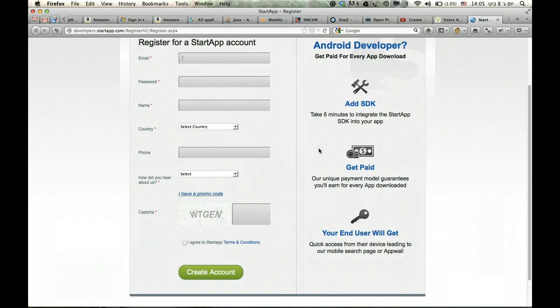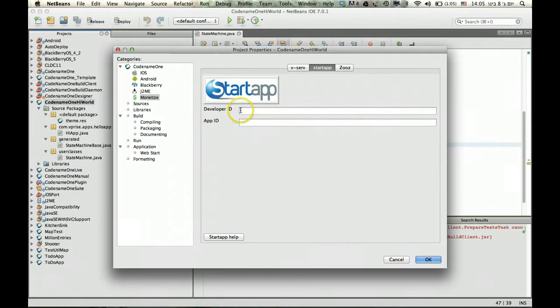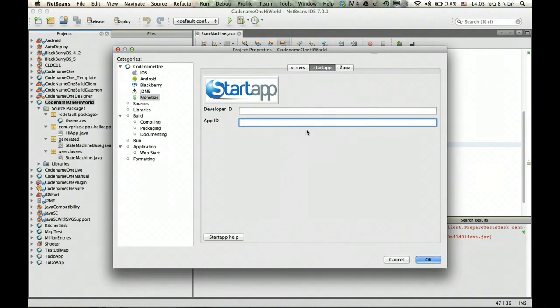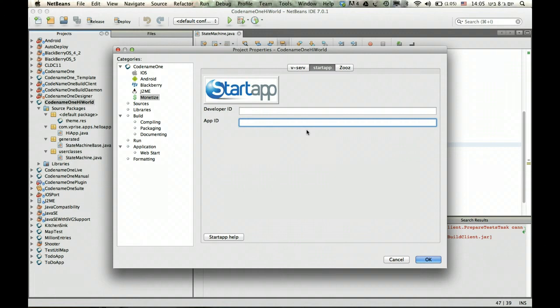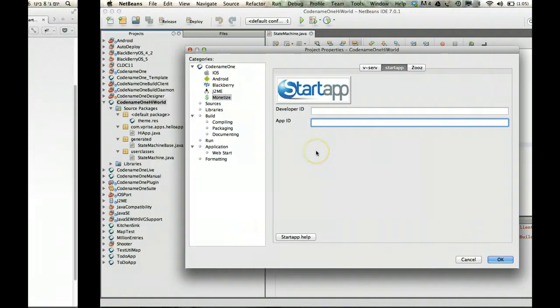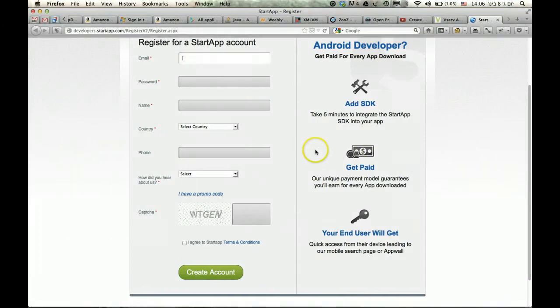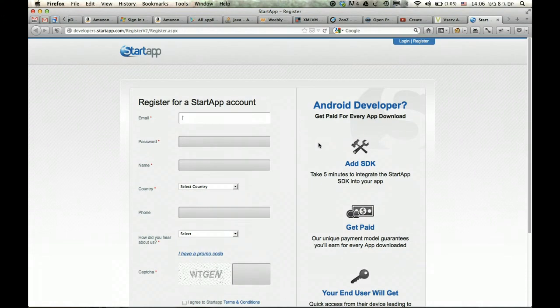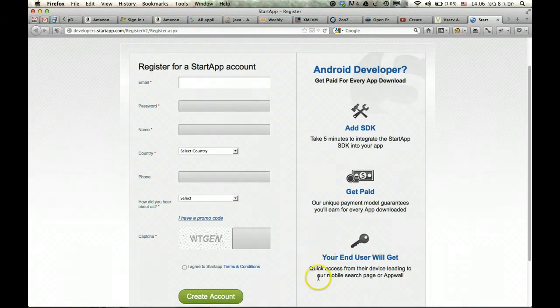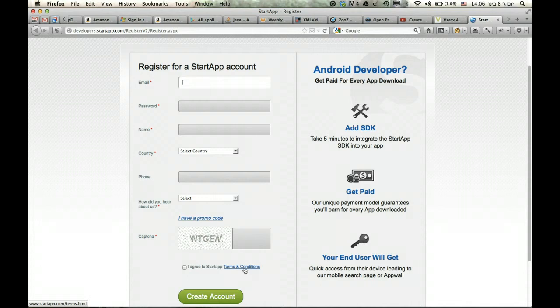Once you register your application, you will get a special key for the developer ID and the specific app ID. Just type them in. And from this point onwards, every Android build you send of this application will include StartApp in it. You will need to abide by their developer guidelines, where you put the terms and conditions in your application, indicating that StartApp is embedded.